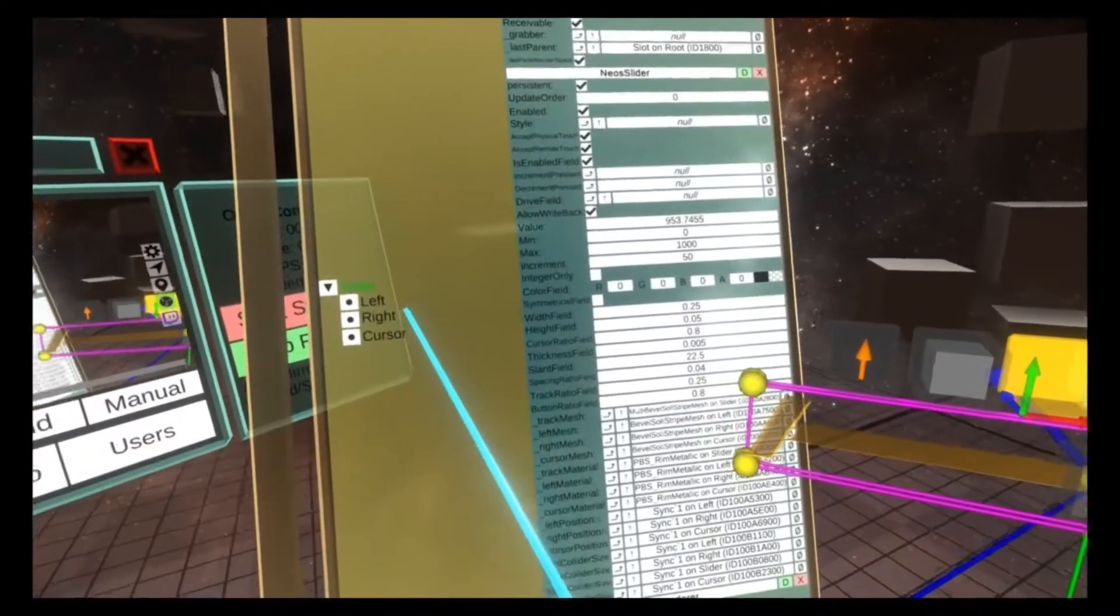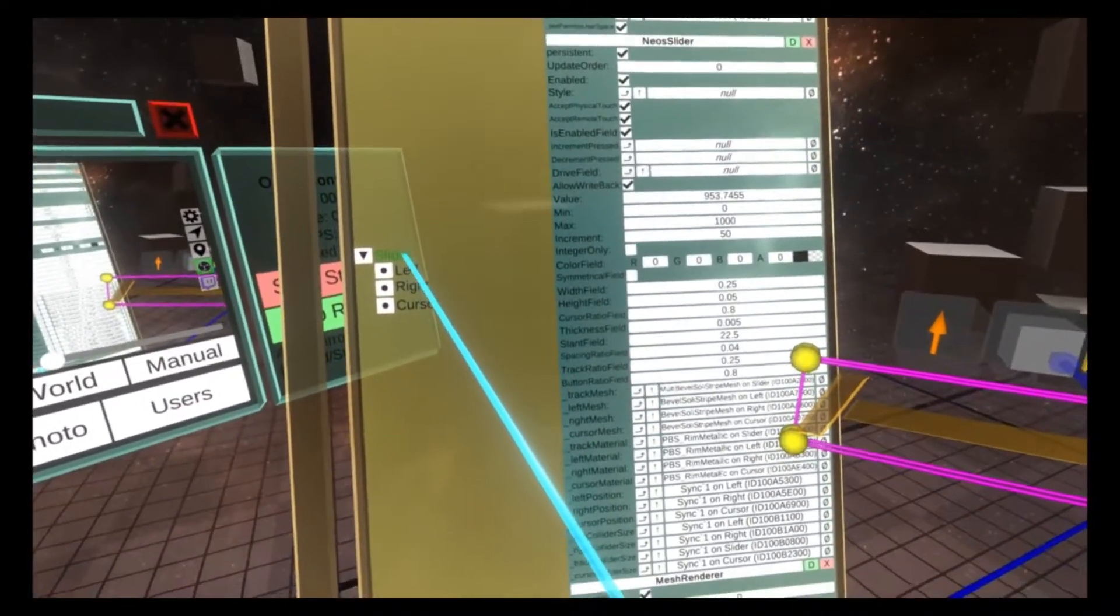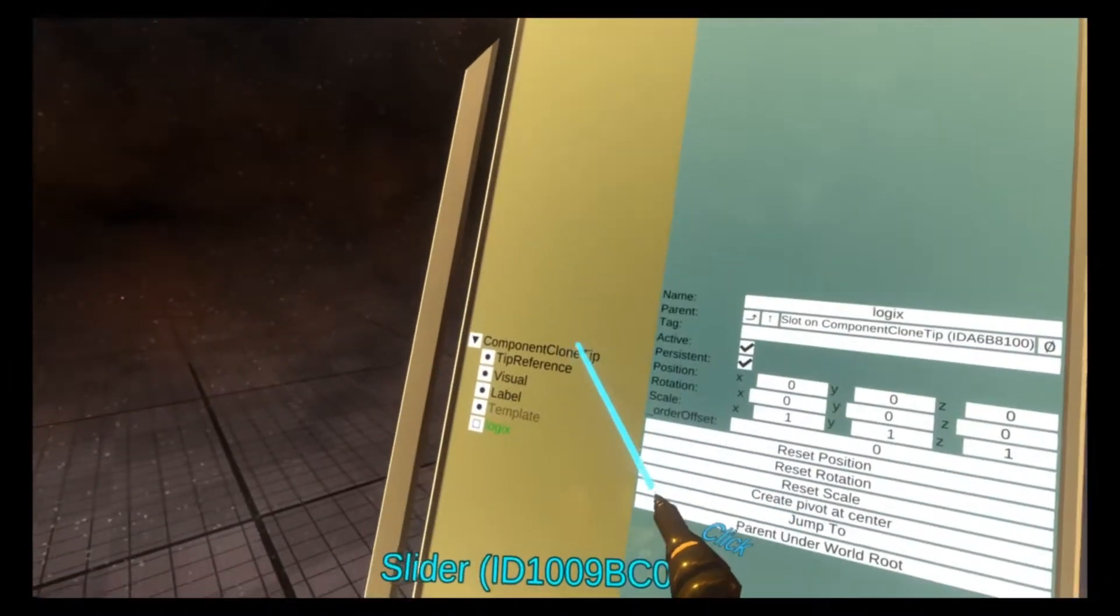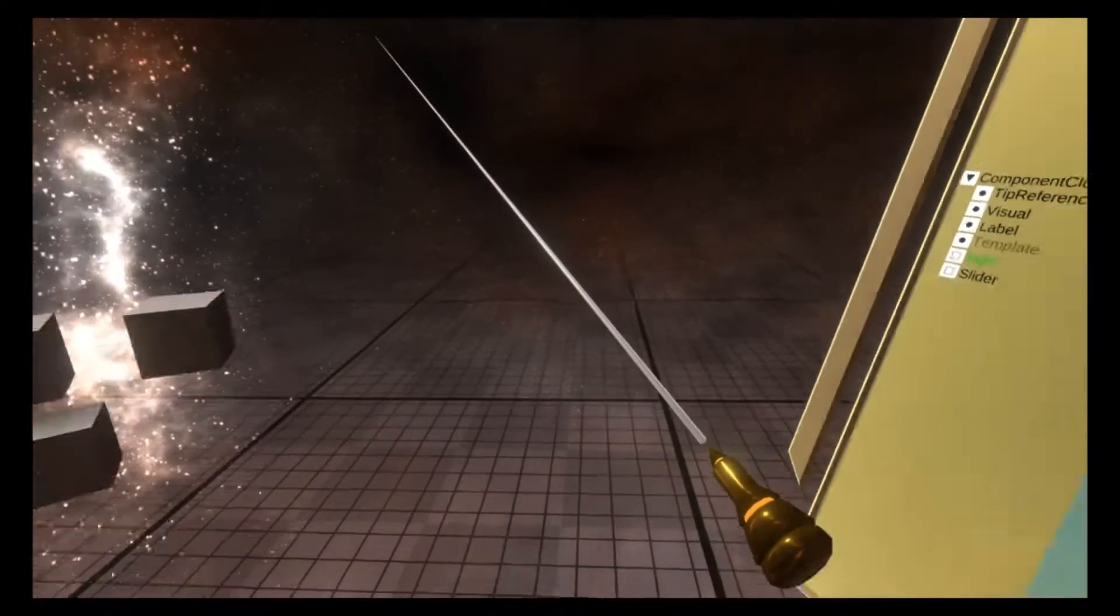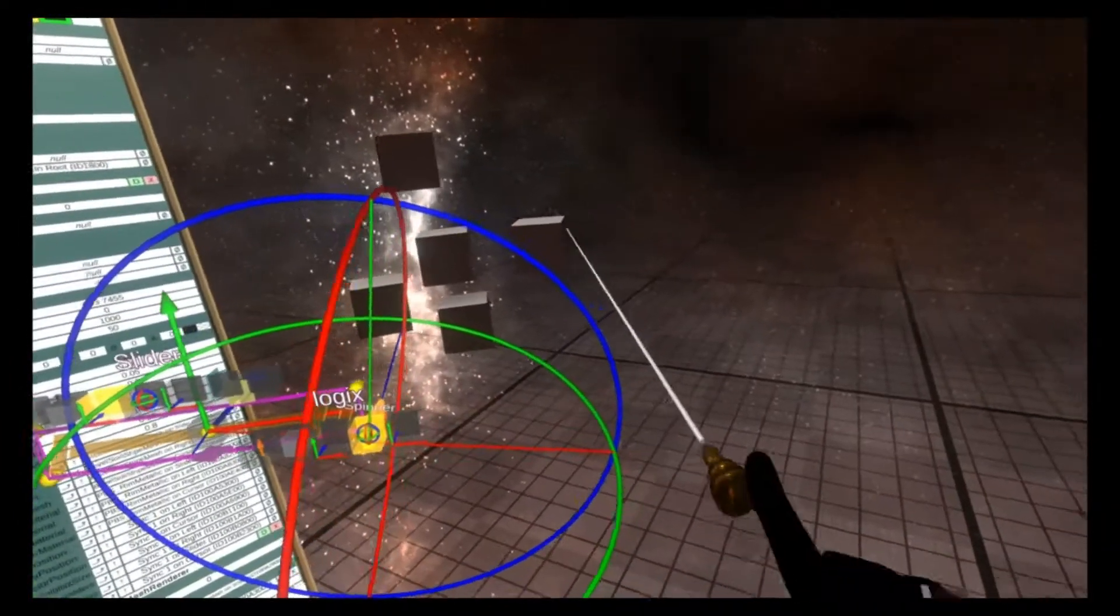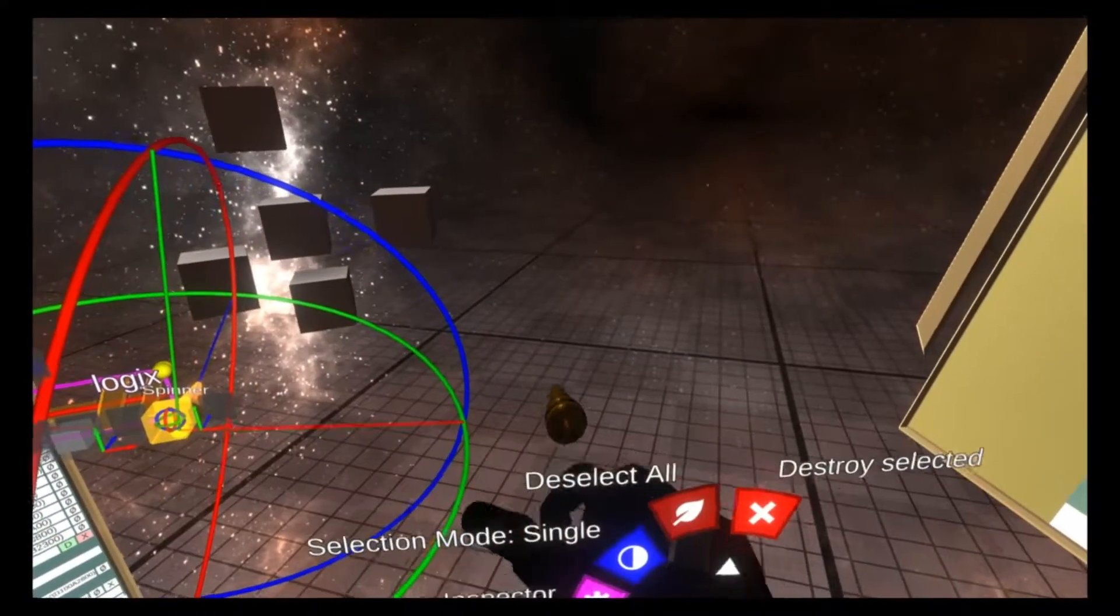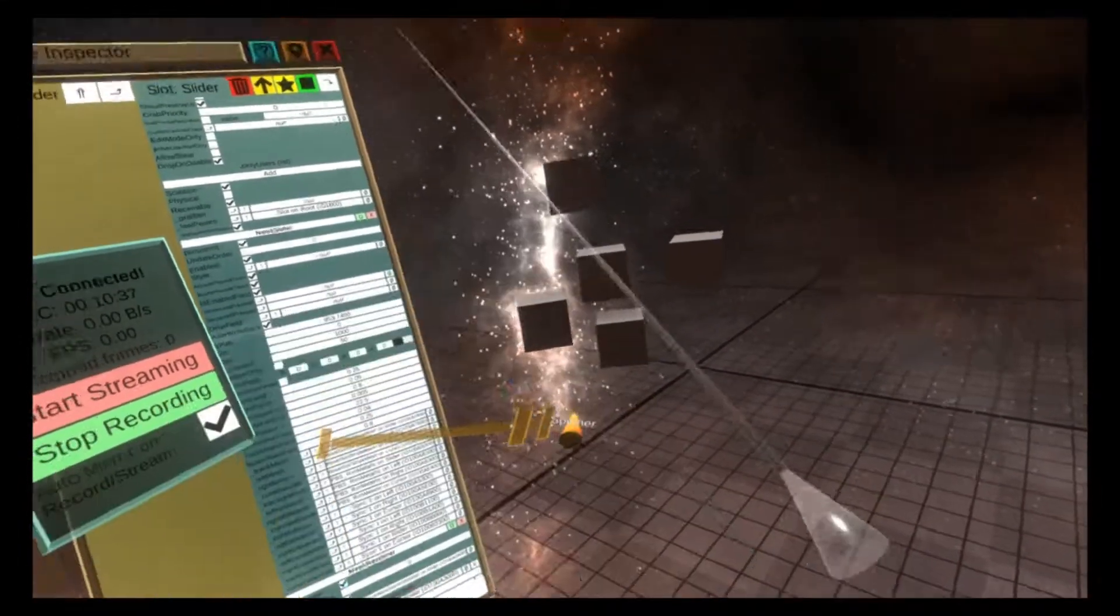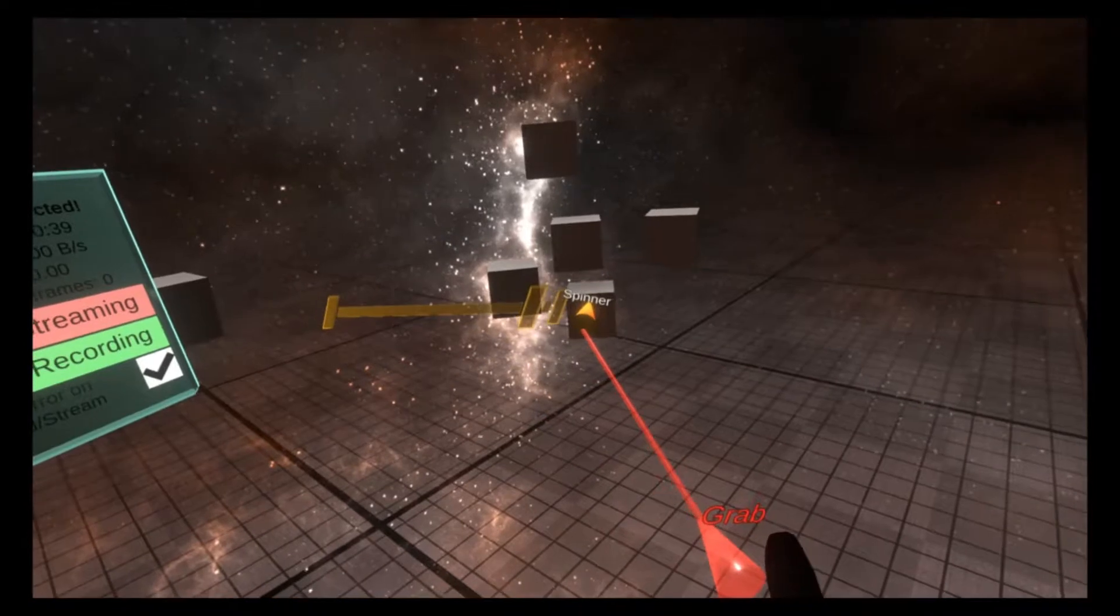So there we go. We're right next to it. We're going to grab the slider, go over to the component clone tip and drop it in. Now I'm going to clear my gizmos with deselect all and close this inspector.